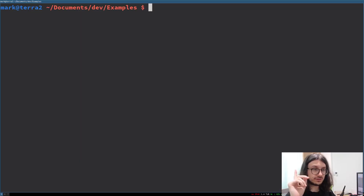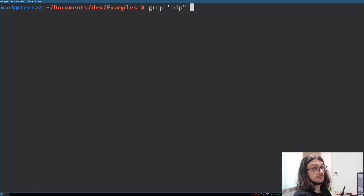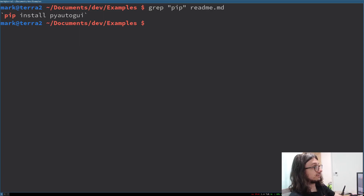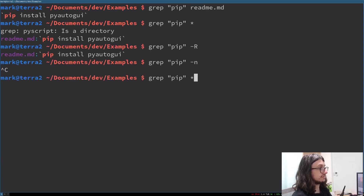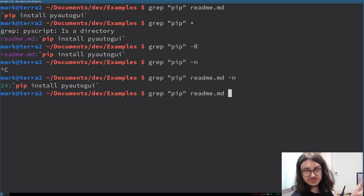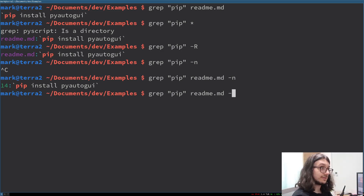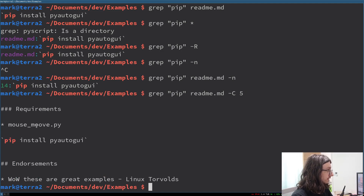First is grep. You search for text inside a file. The syntax is: grep, the command, what you want to search for, and then the file you're searching in. So: grep pip readme. I can ask for the line number with dash n — it's on line 14. I also want five lines above and below it. I can use dash c to give it context of five lines. Now we know the requirements.